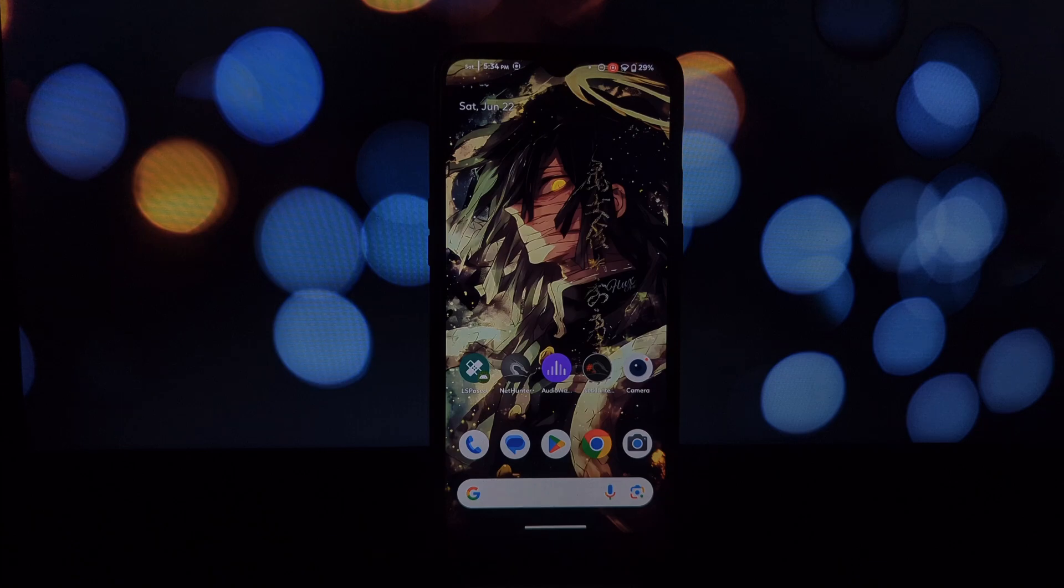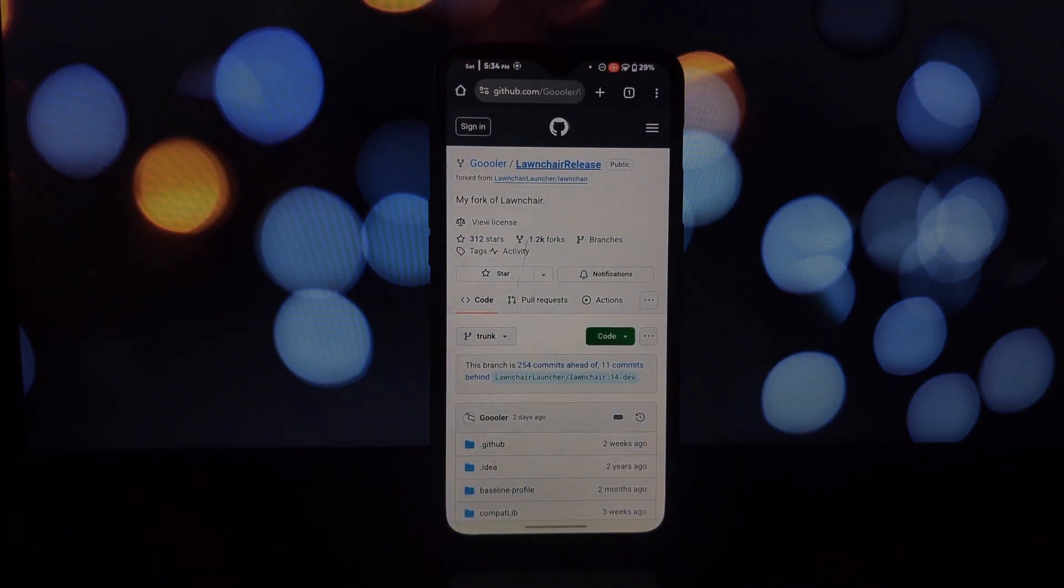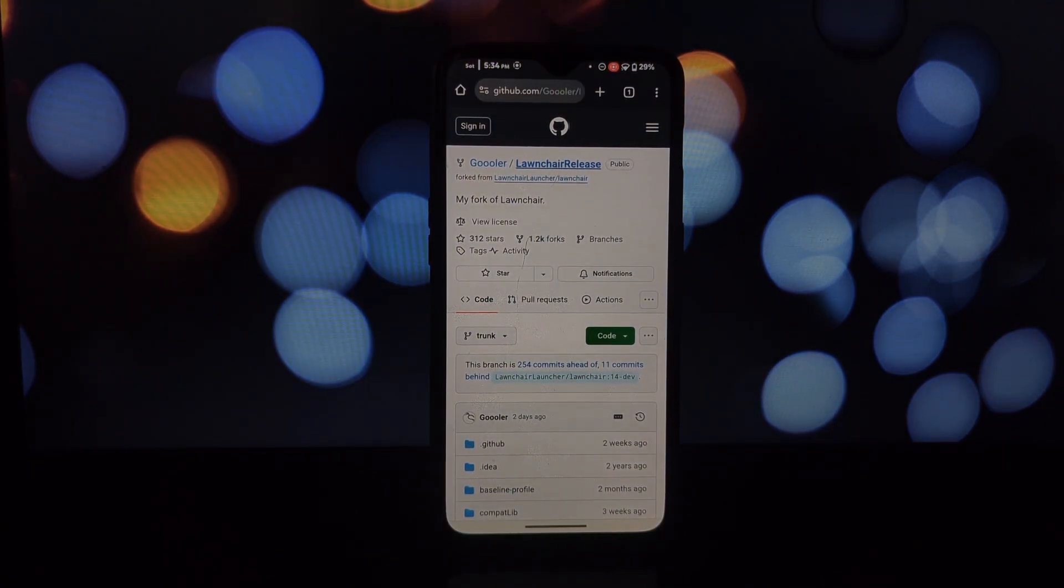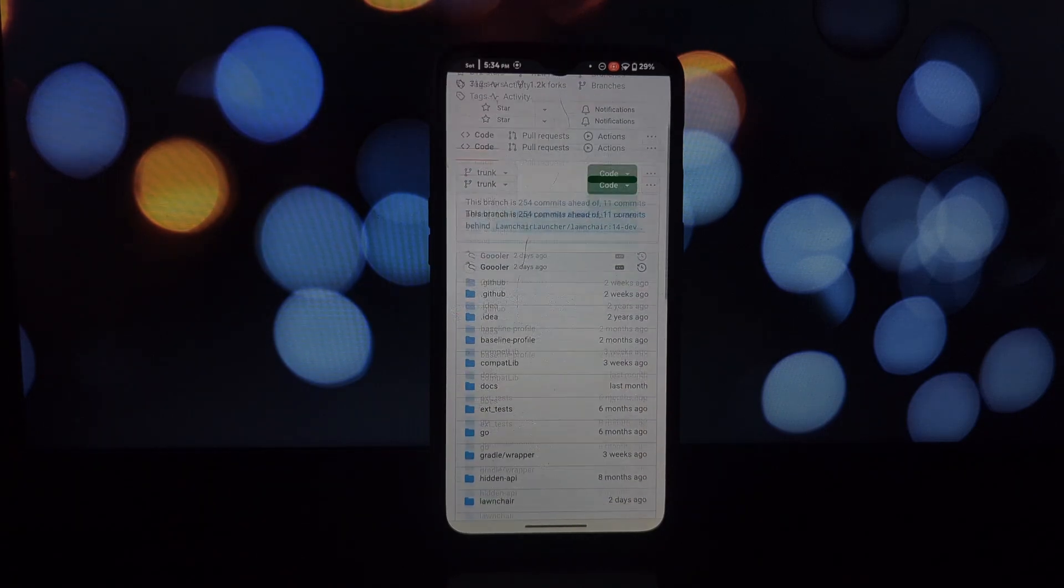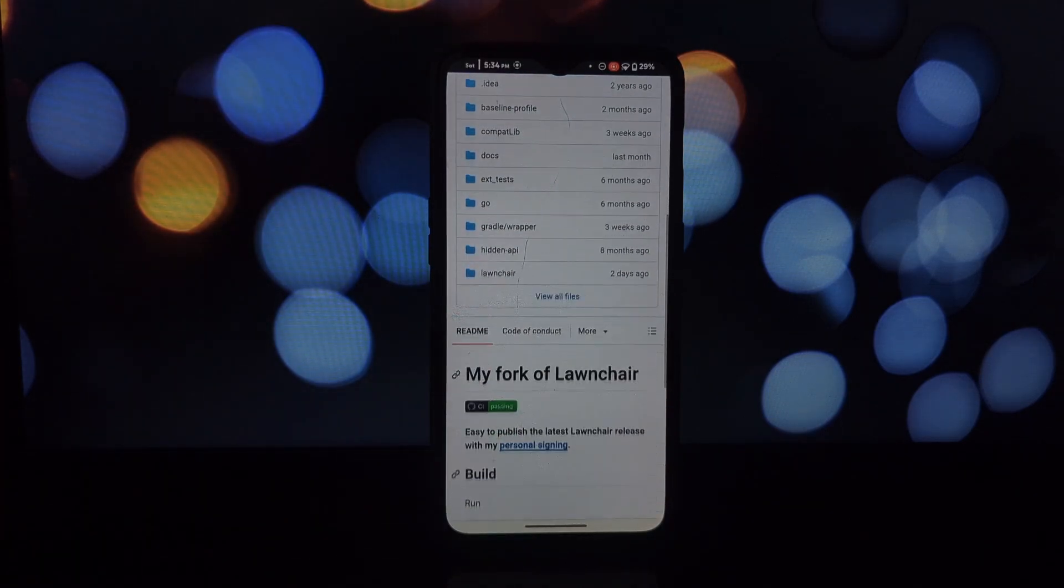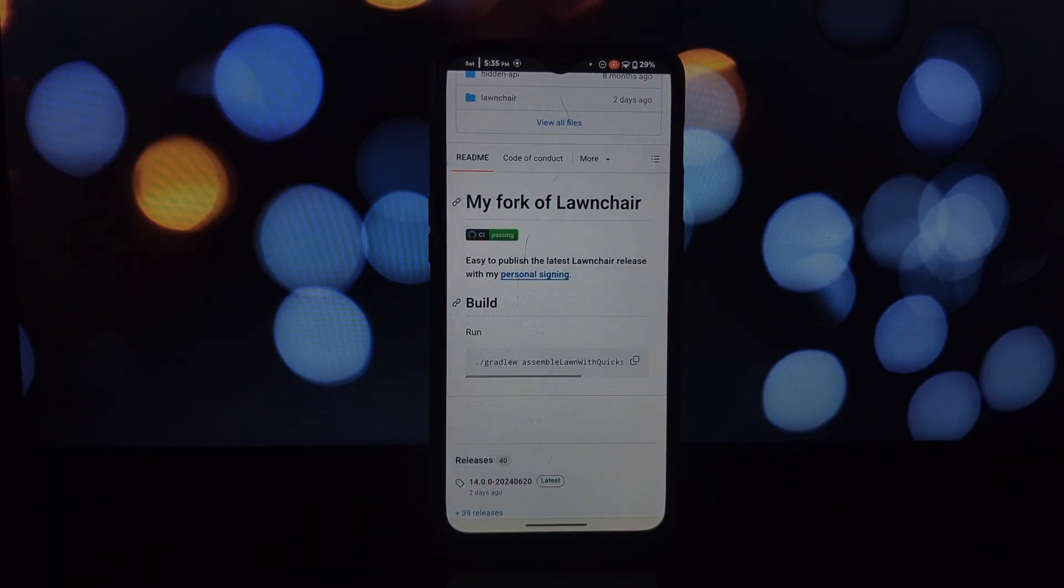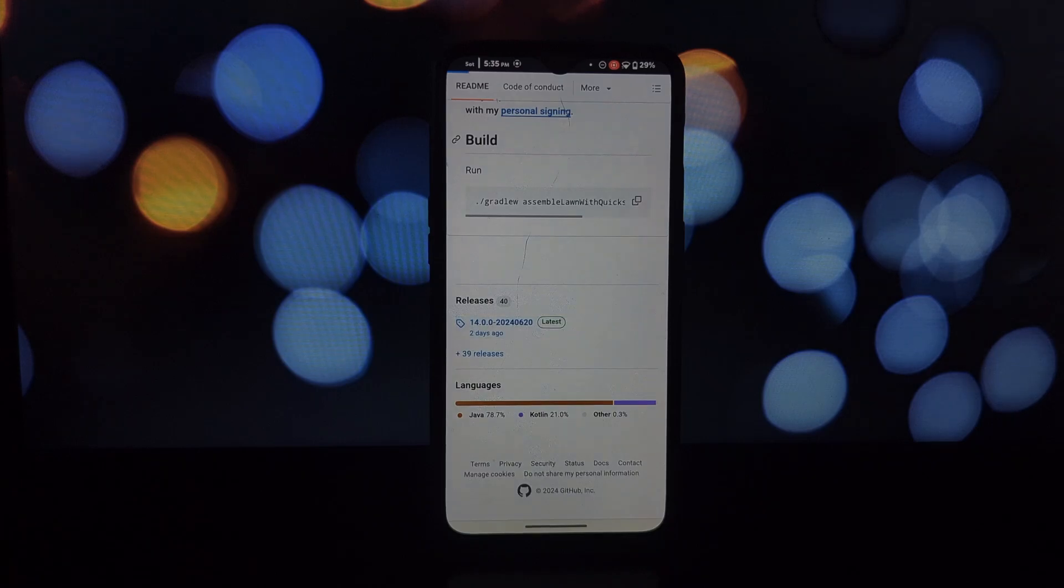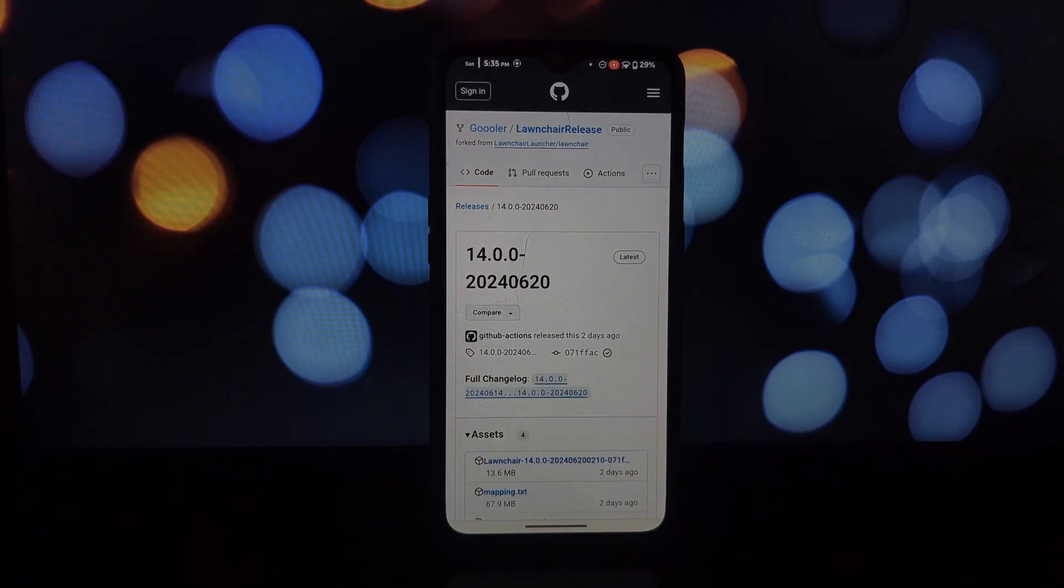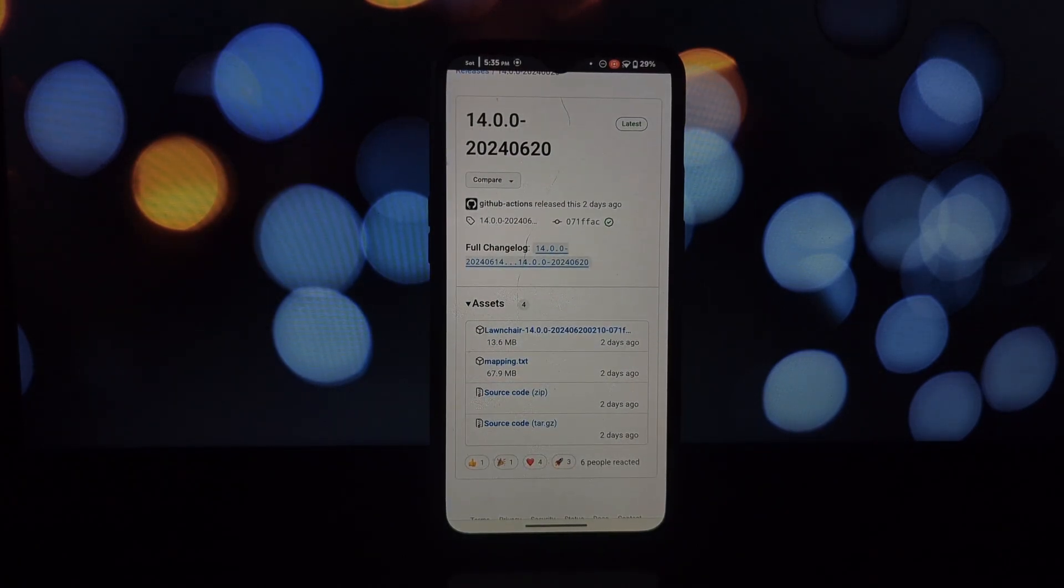Hey everyone and welcome back to the channel. Today we're diving deep into the world of Android customization with Lawnchair launcher and its incredible mods. What is Lawnchair Launcher? It's a powerful open source launcher that replaces your stock launcher, giving you tons of control over how your phone looks and feels.